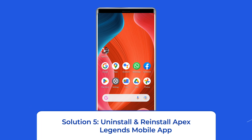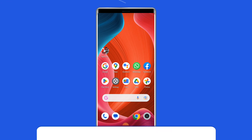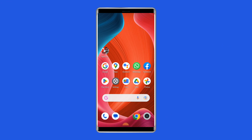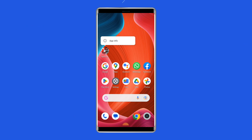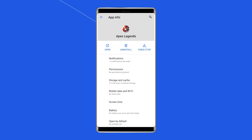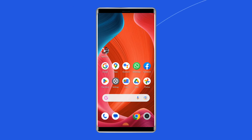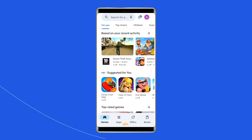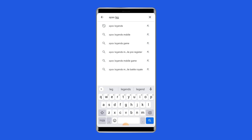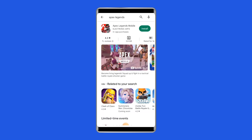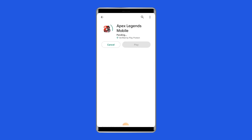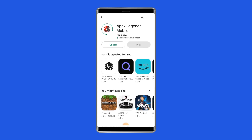Solution 5: Uninstall and reinstall Apex Legends mobile app. It's possible the app contains some issues or bugs due to which it refuses to open and work. Uninstalling and reinstalling the app could work for you. Find the app on your home screen, long press on it, and tap Uninstall. Then go to Google Play Store, type Apex Legends mobile in the search box, click on it, and tap Install. Click Accept after reviewing the app permissions to proceed.